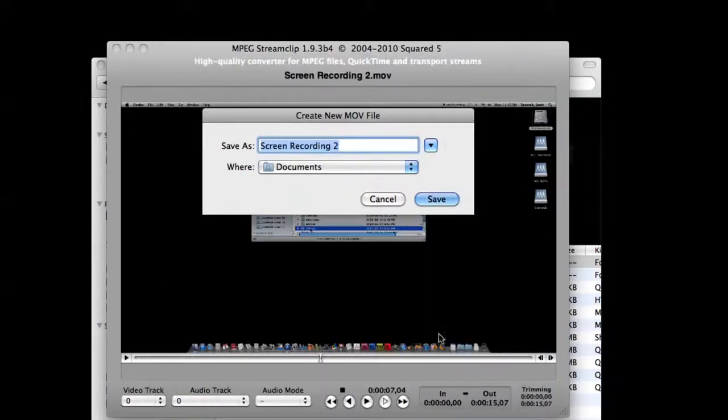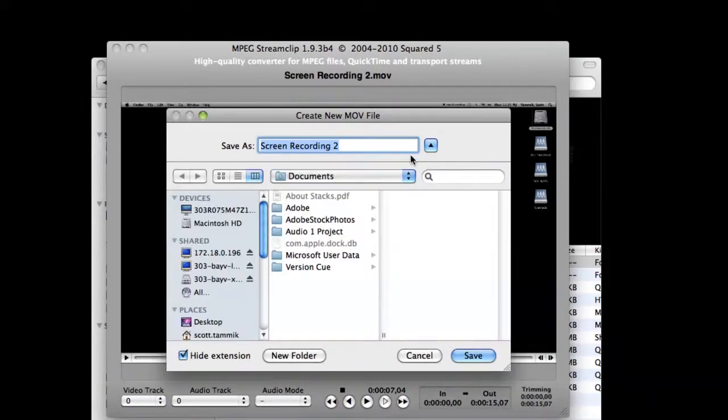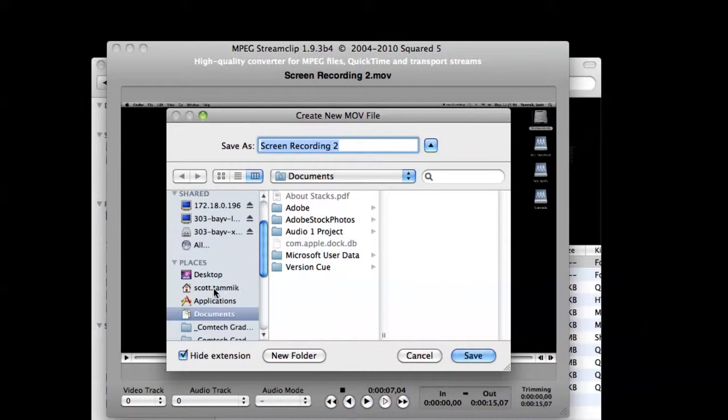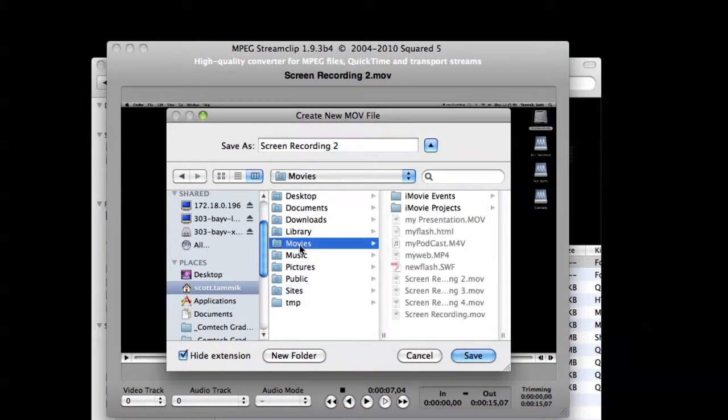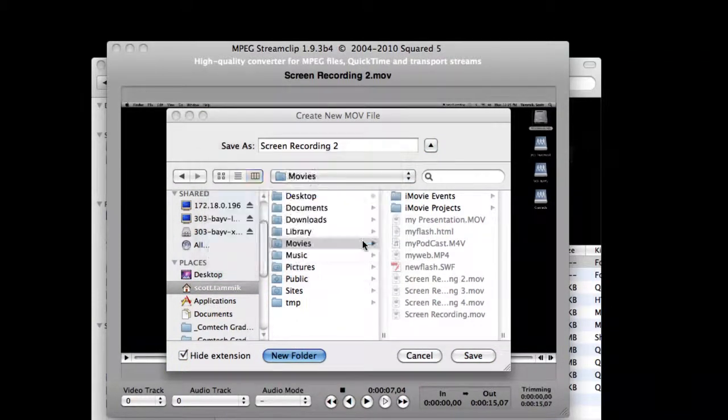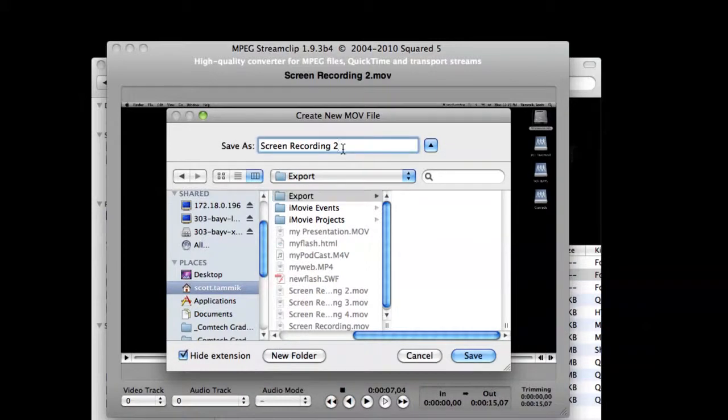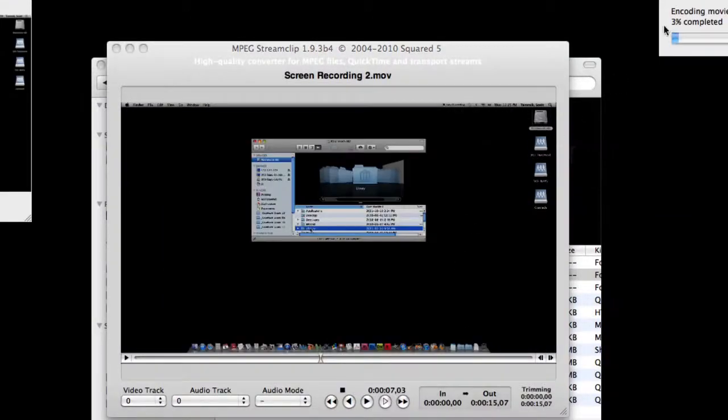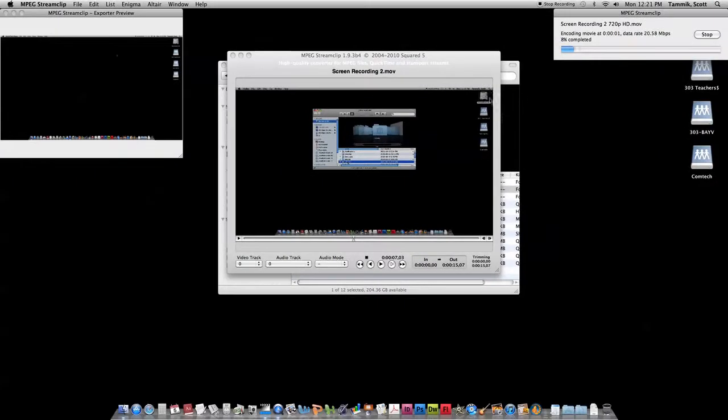MPEG Streamclip wants to know where we'd like to save the file. I'm going to export again to my movies folder in my home directory. I'll create a new folder in this case called export. This is optional. And I'm going to give it a slightly different file name here as well. I'll call it 720p HD. The actual conversion process will be quite quick.